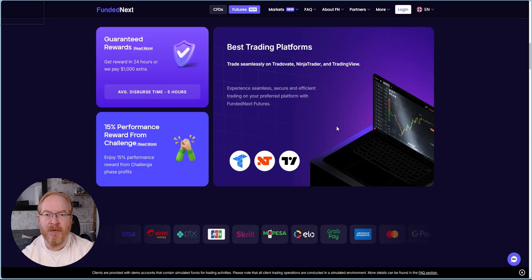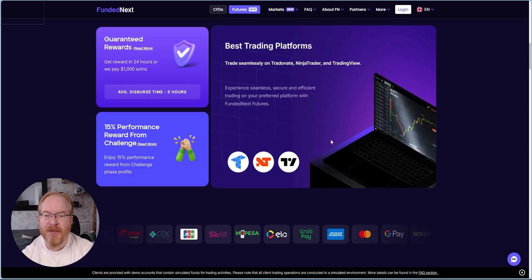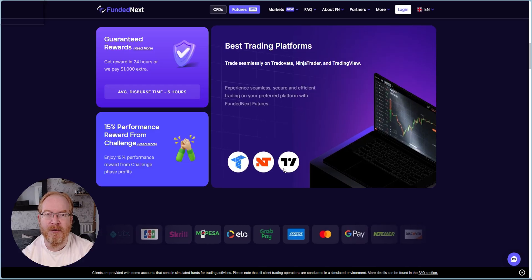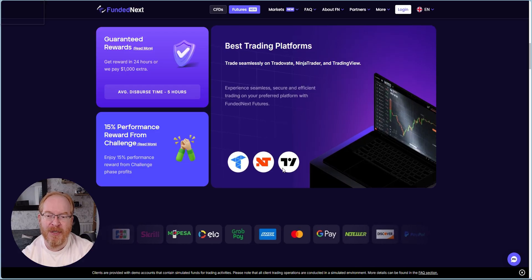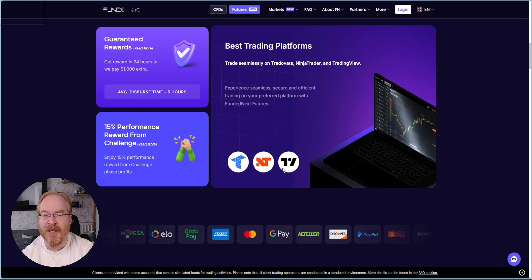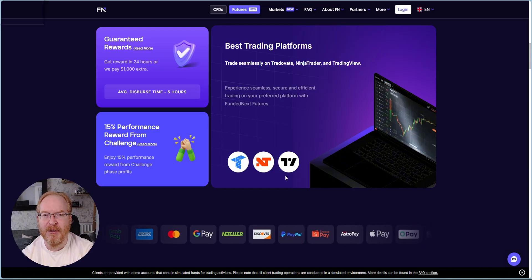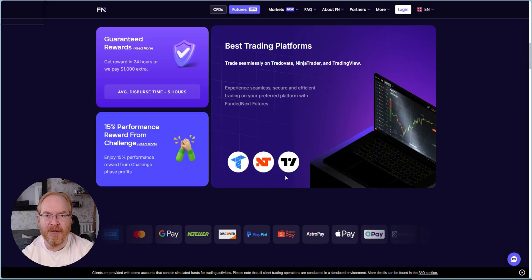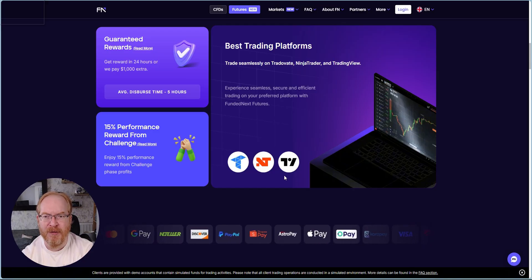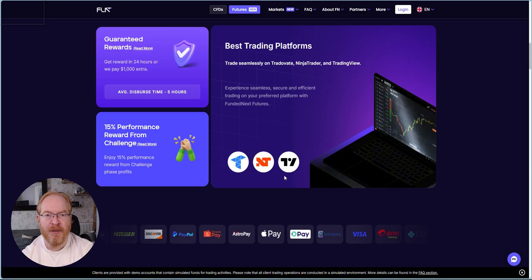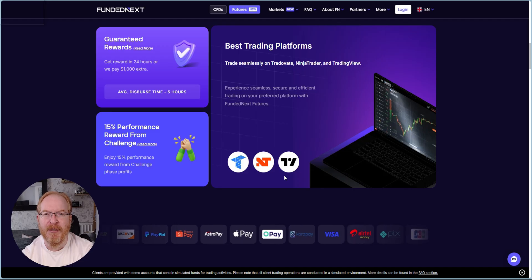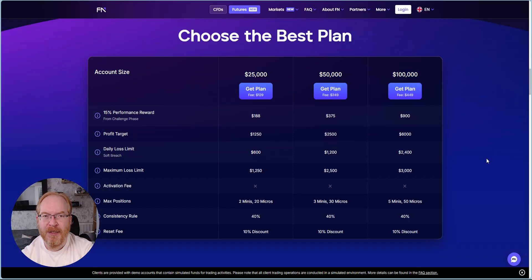We're on the main website now. We'll just scroll down. One of the advantages is you can trade your futures trades through Funded Next using Trading View, and we'll go through the setup of the Trading View connection in a little bit or maybe in another video.